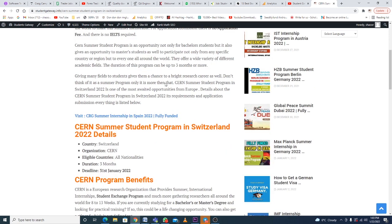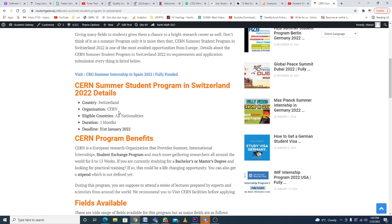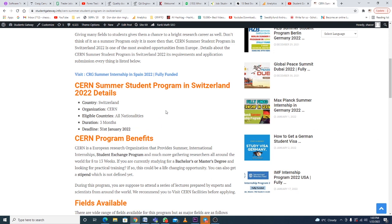CERN Summer Student Program in Switzerland 2022 details: Country is Switzerland, organization is CERN, all nationalities can apply. 31st of January 2022 is the last day to apply. Today is 22nd of January, so I'm making this video a bit late, but still the process is simple and you can easily apply to this program without any difficulties.